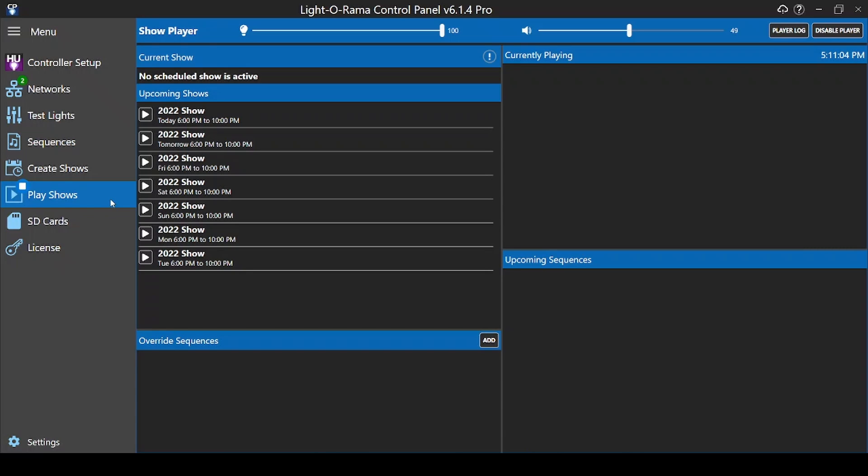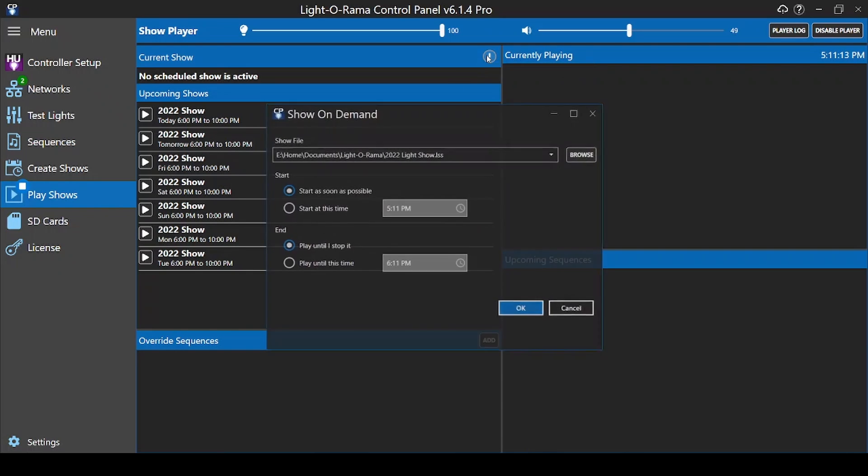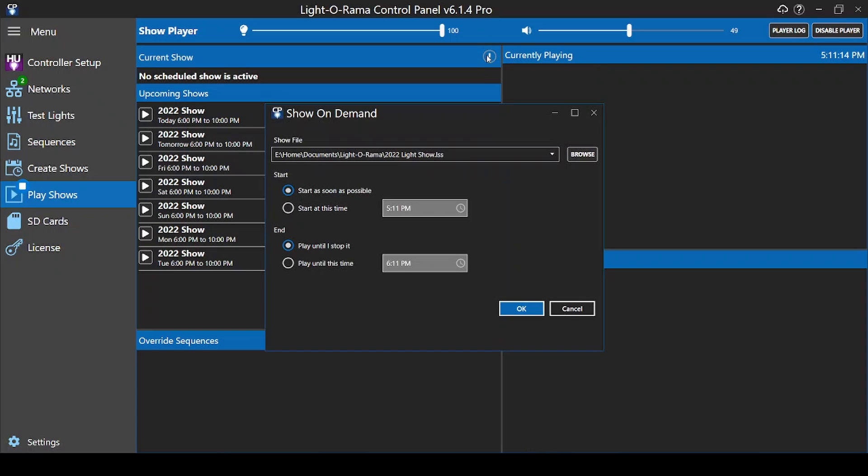Please view the tutorial for creating a schedule if you have not already completed that step. Generally your show will start at its scheduled time, but if you ever want to play a show on demand or test out your playlist, just click this question mark icon to immediately start your show schedule.